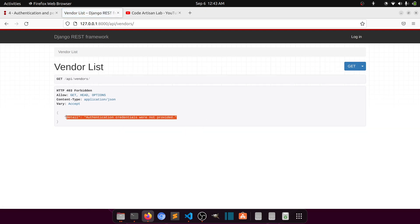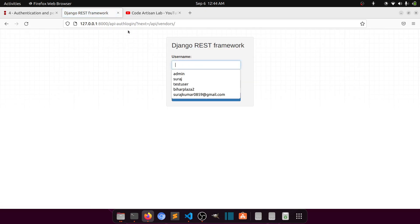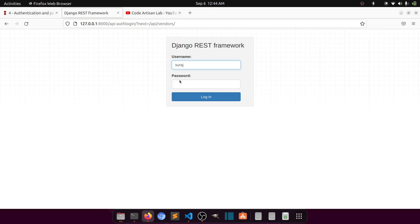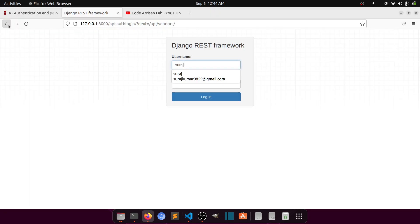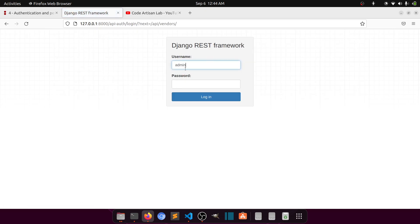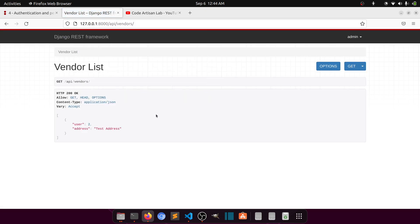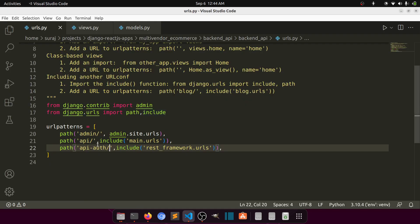You can see it now says 'Authentication credentials were not provided.' Let's go to login — you can see the login link at `api/auth/login`. I'll add the trailing slash and refresh. After entering the admin username and password and logging in, it is now showing the data. This means we have successfully added authentication permission at the view level.